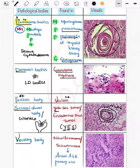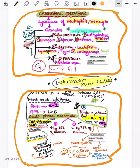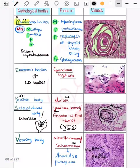Now the Verocay body, seen in schwannoma. There are two types: Antoni A, meaning a lot of cells, and Antoni B, meaning it is blank — there are no cells. These Verocay bodies are seen within schwannomas.